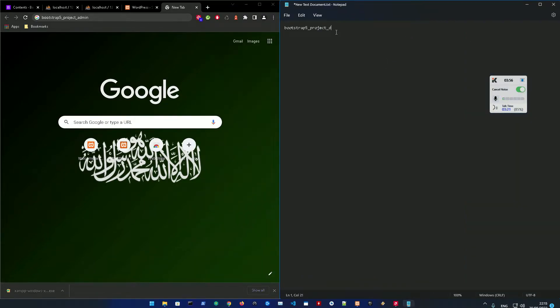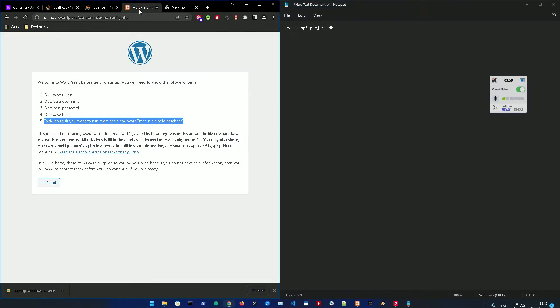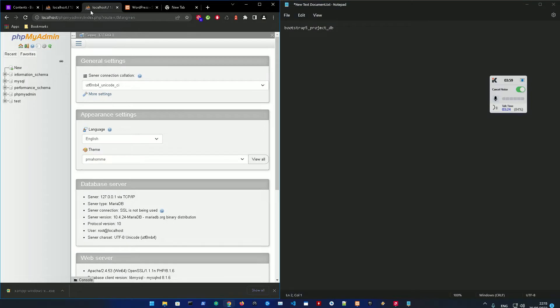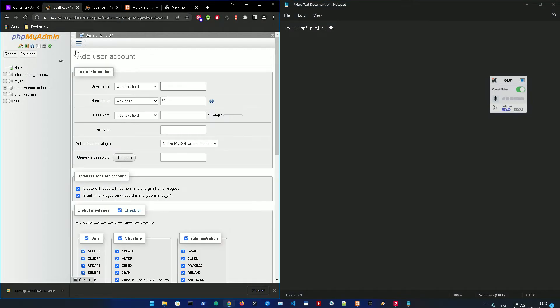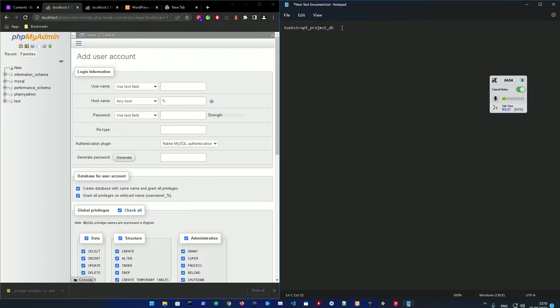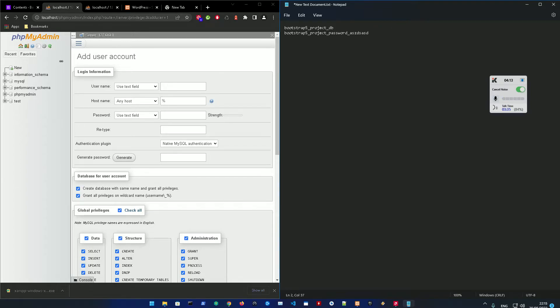Then the password - just whatever password you would like. Bootstrap 5 project, for example password. Let's make it whatever for now.